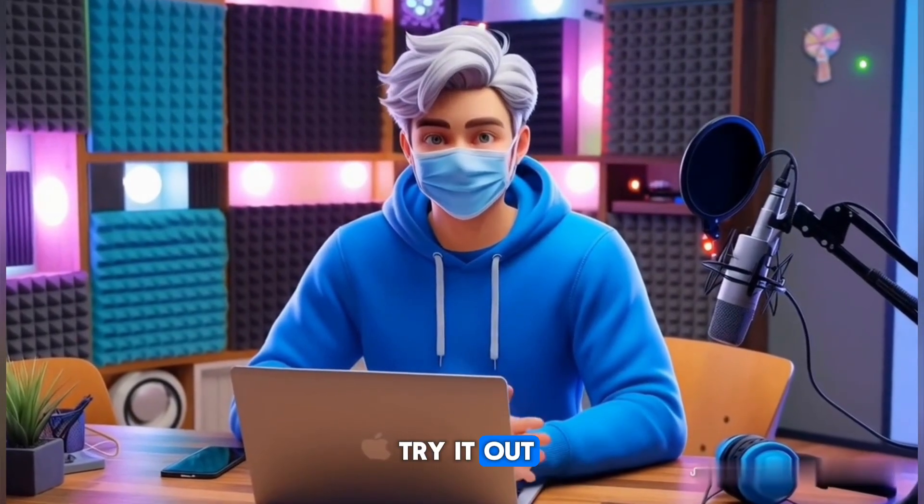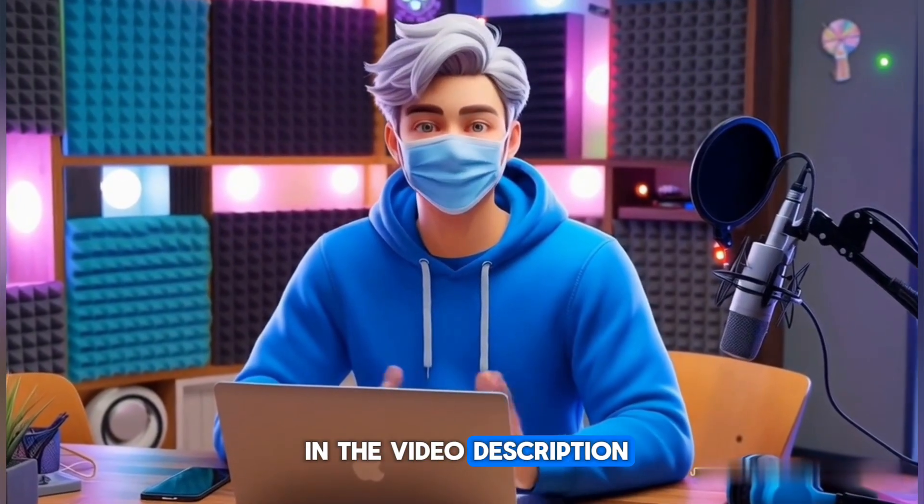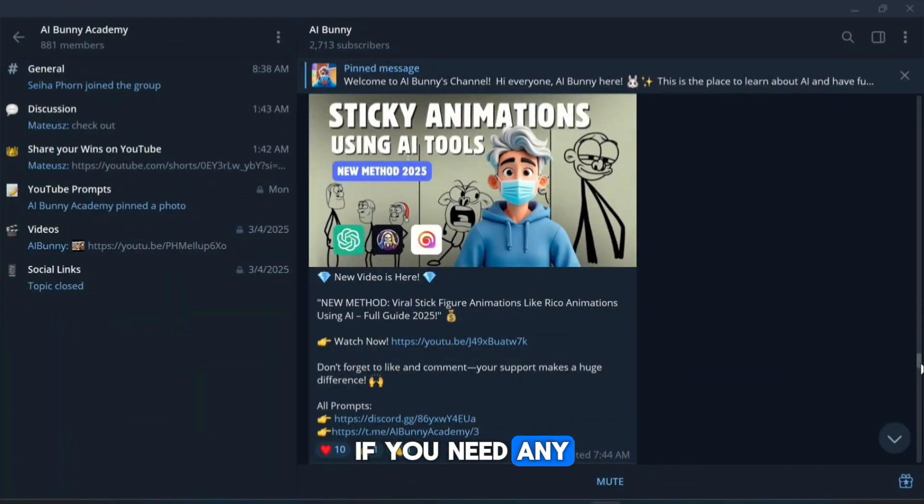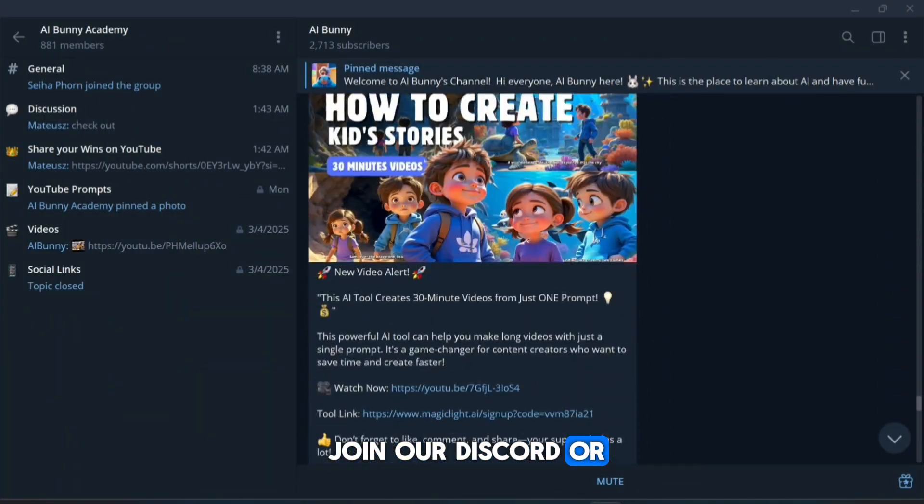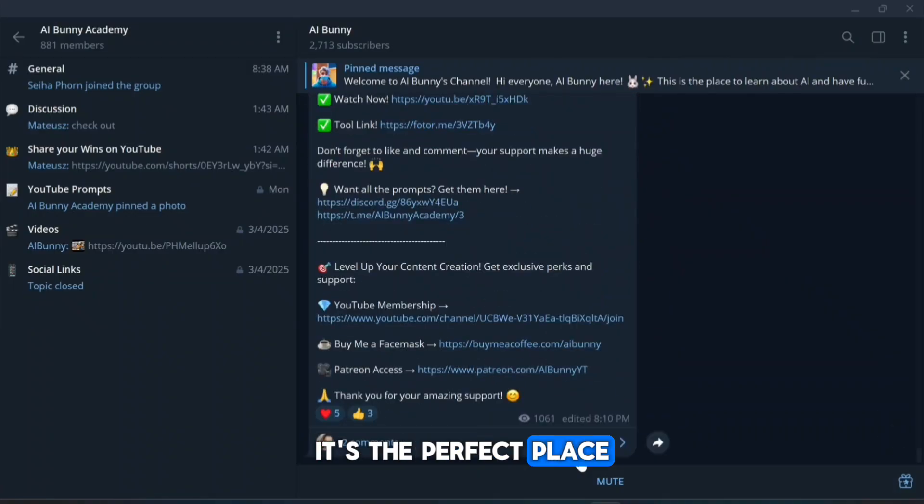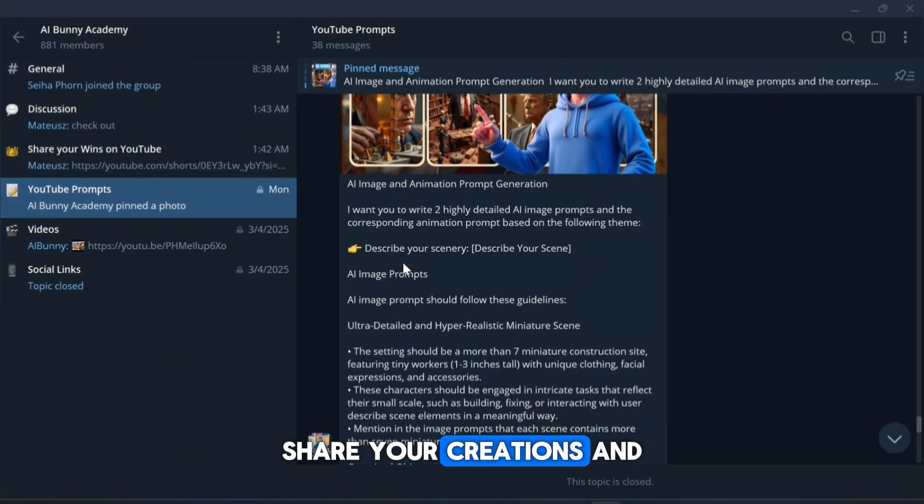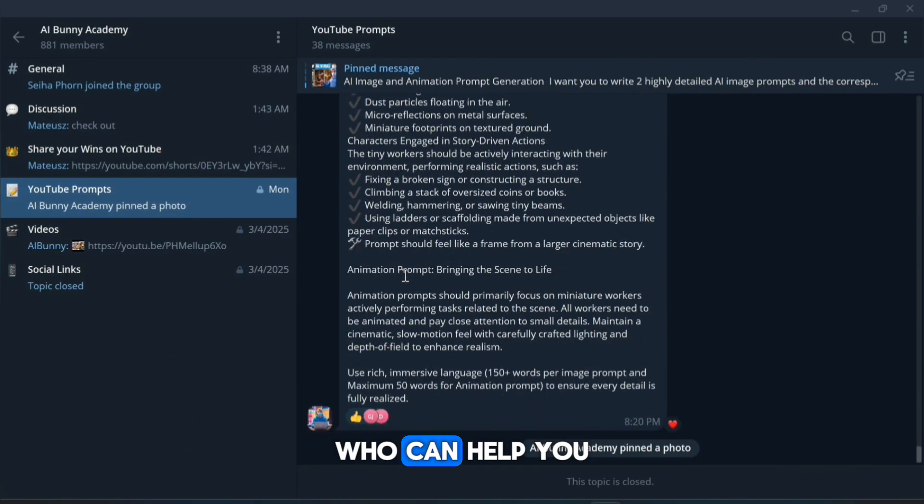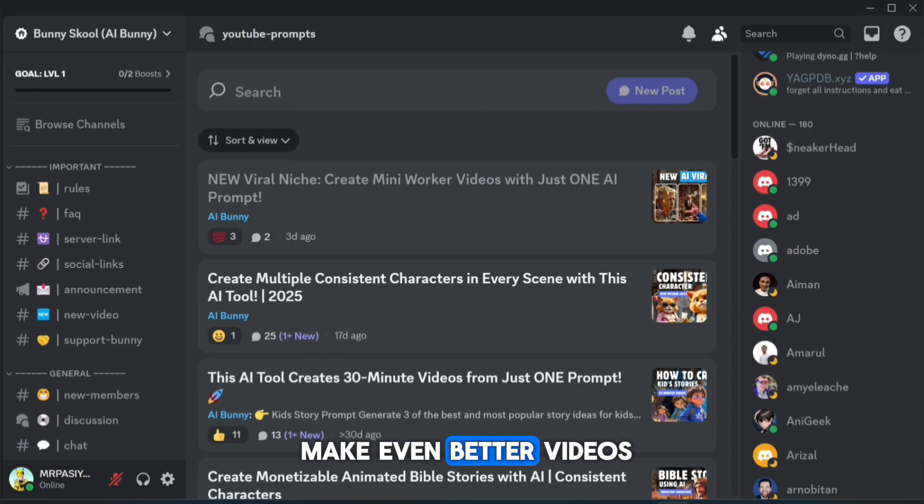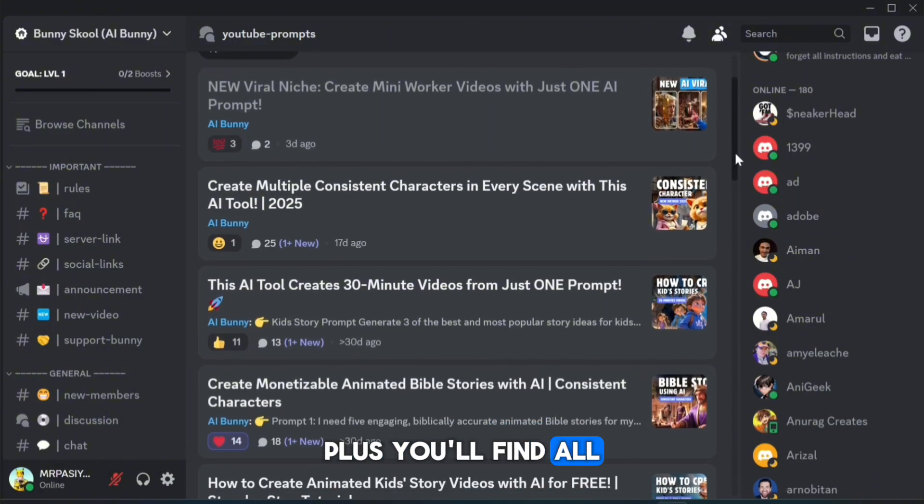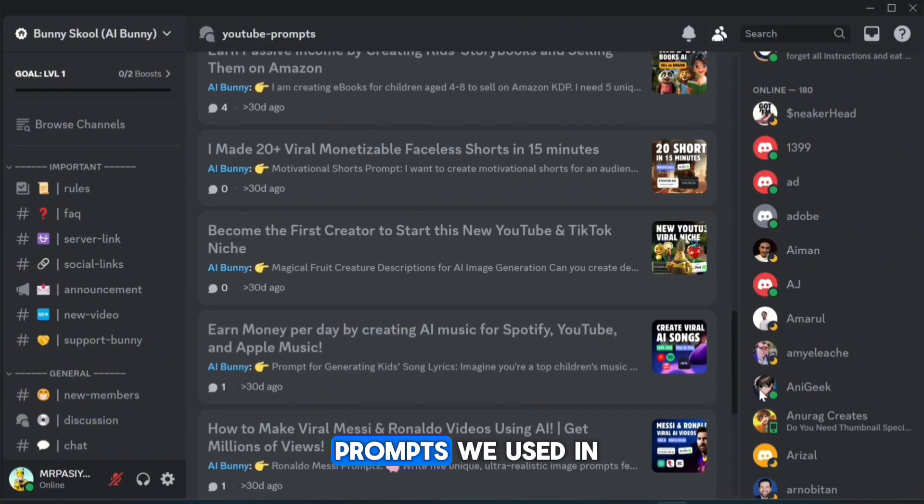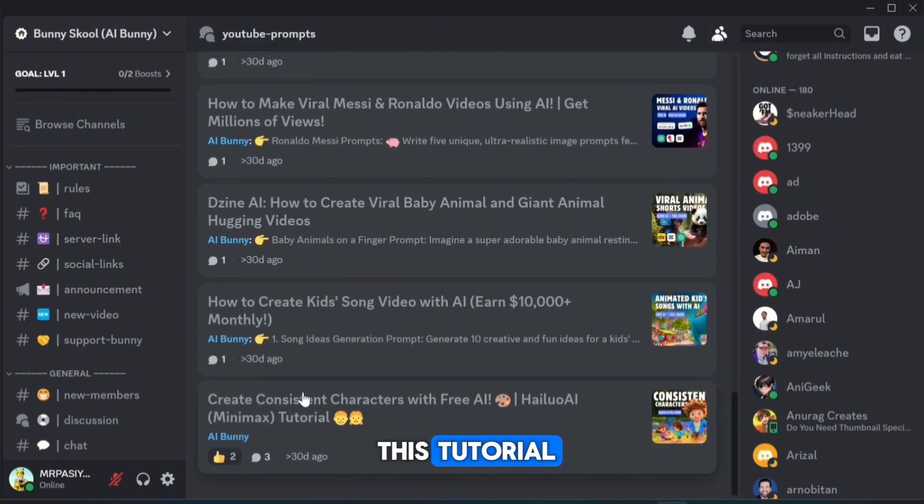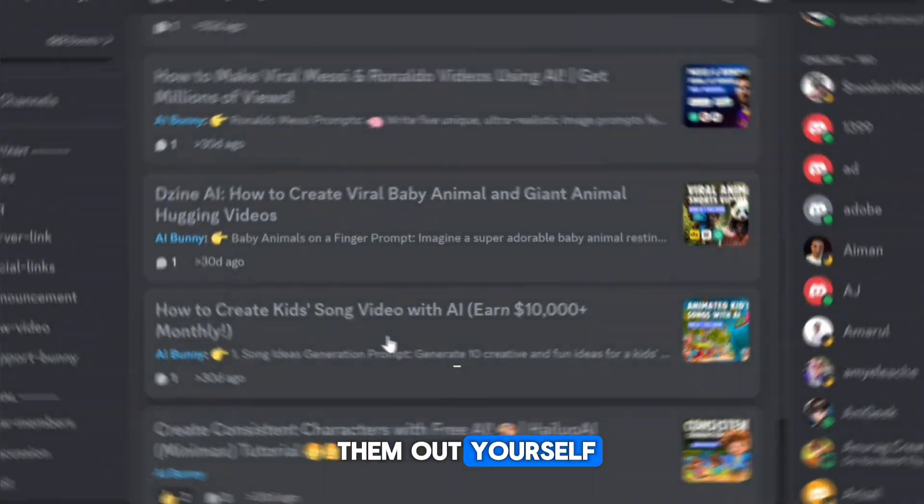So don't forget to try it out. The link is right there in the video description. If you need any help, feel free to join our Discord or Telegram group. It's the perfect place to ask questions, share your creations, and connect with other creators who can help you make even better videos. Plus, you'll find all the AI tools and the exact prompts we used in this tutorial, so you can try them out yourself.